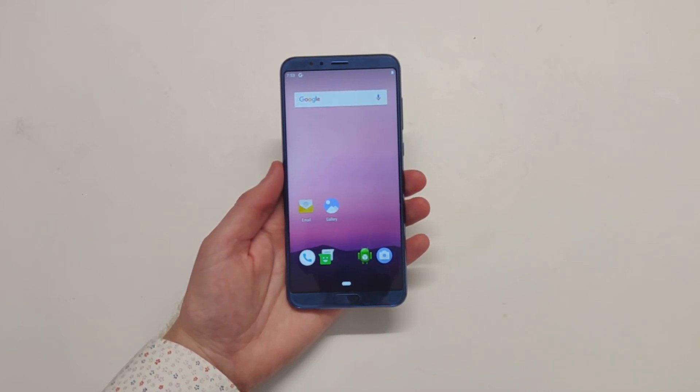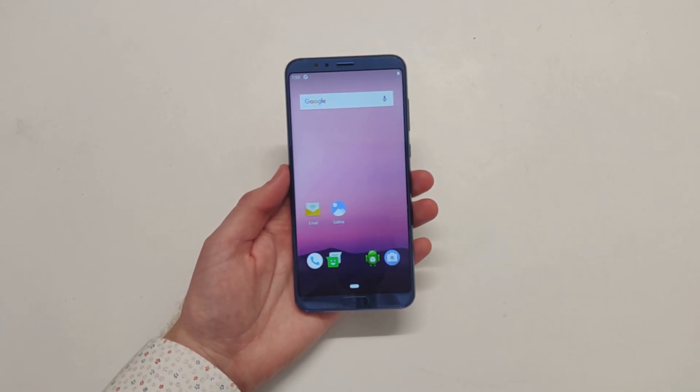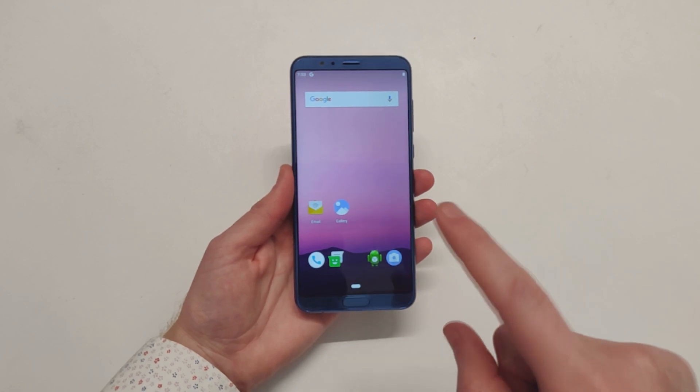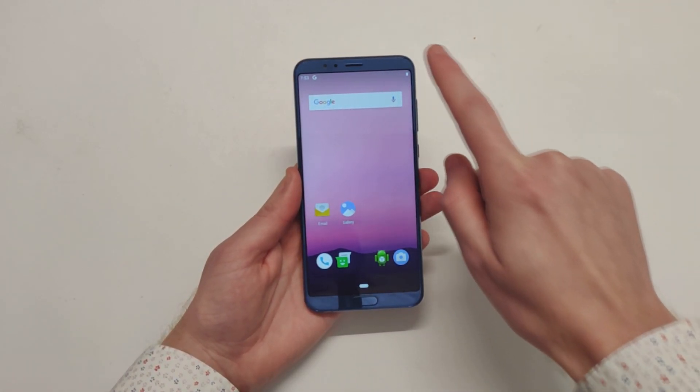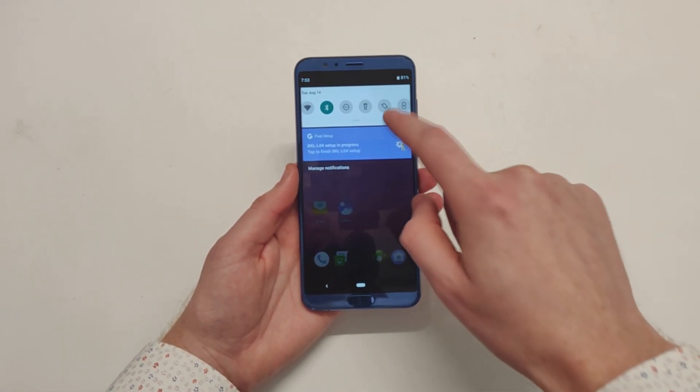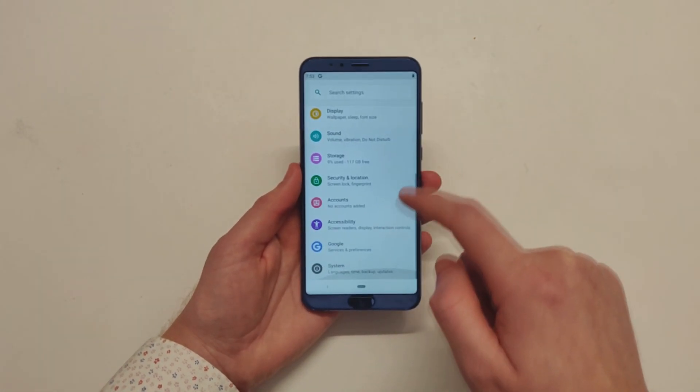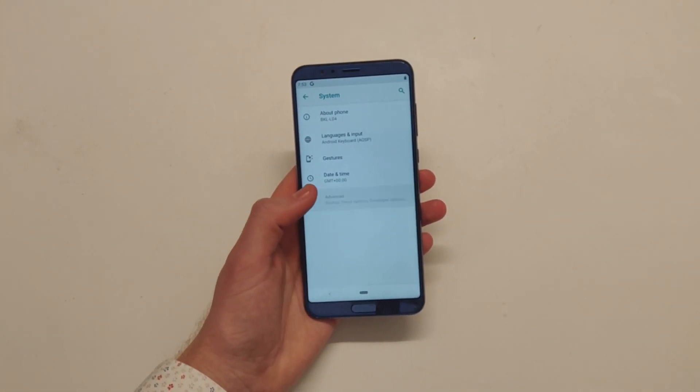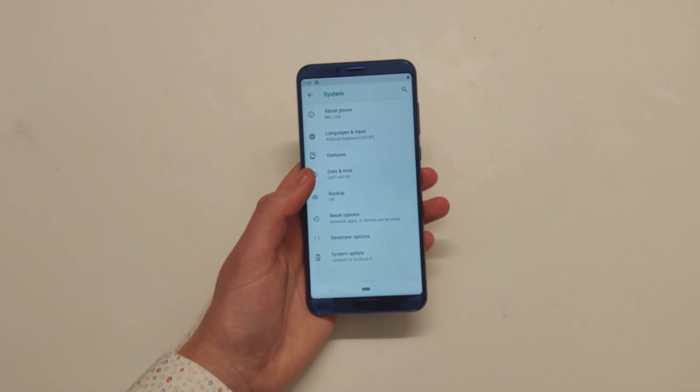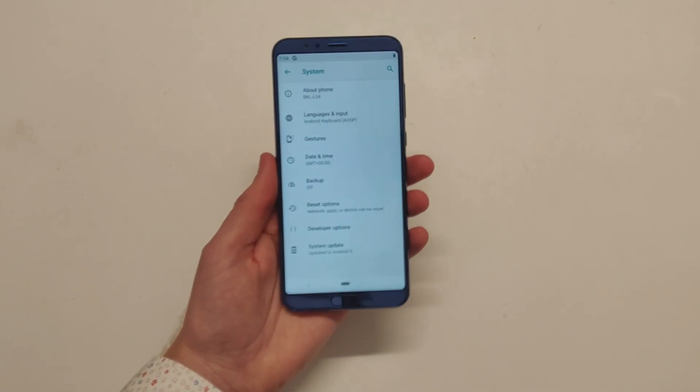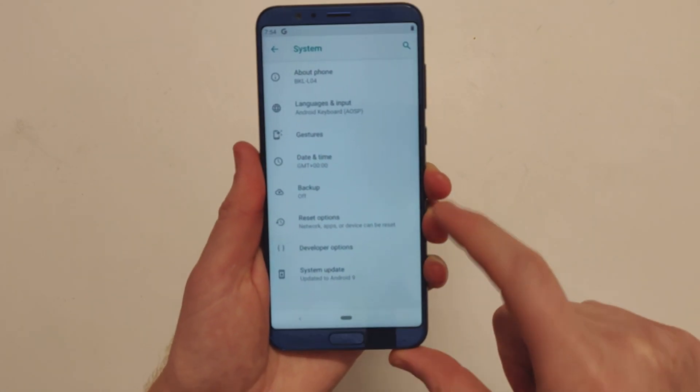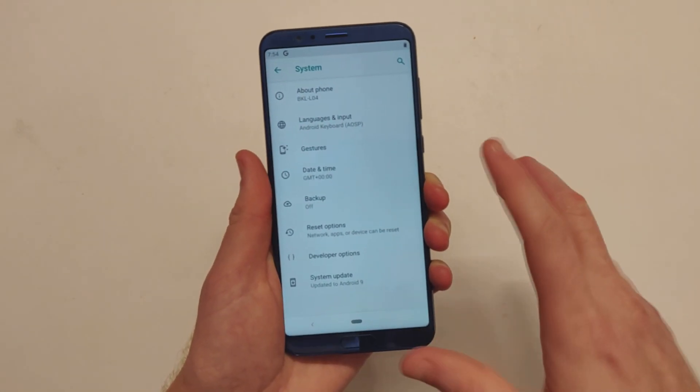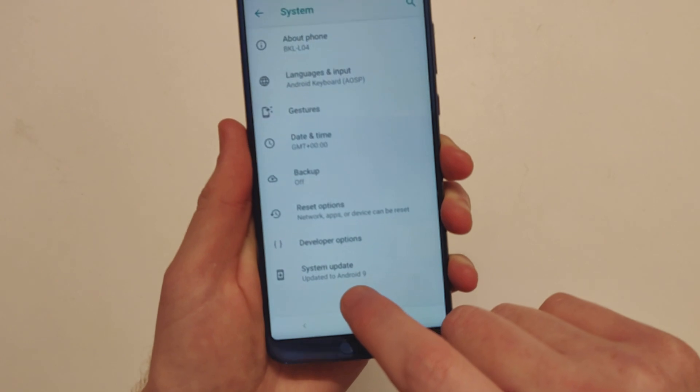Hey, what's going on everyone? Chris here back with another video and today we have the Honor View 10, not just any ordinary Honor View 10, but it is actually running Android Pie, Android 9.0. So huge thanks to Flex, the developer over on XDA for producing this ROM and this is the first public release.